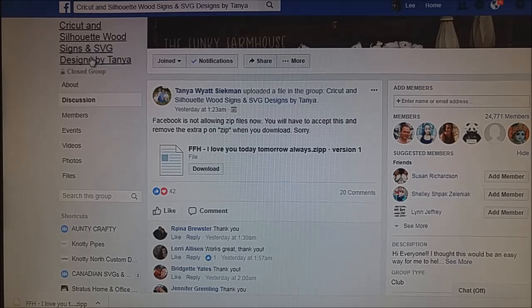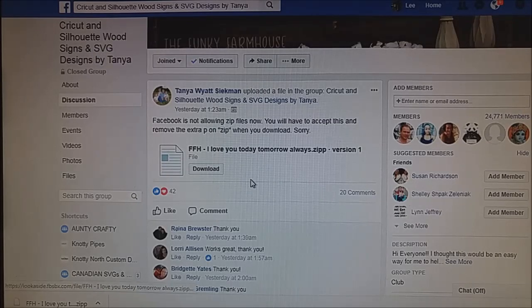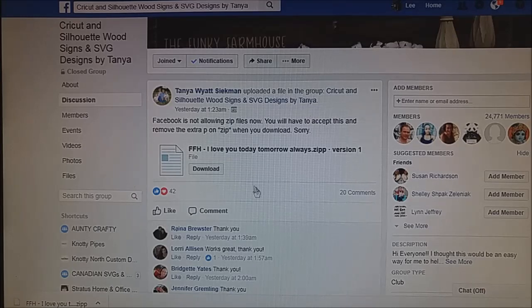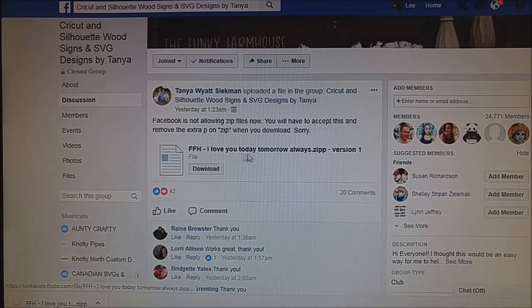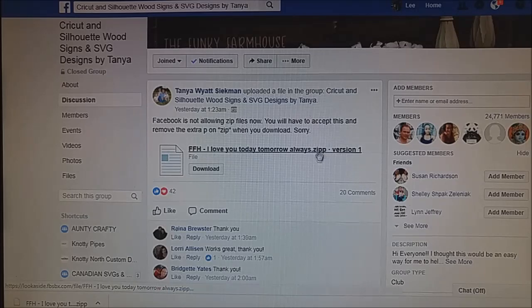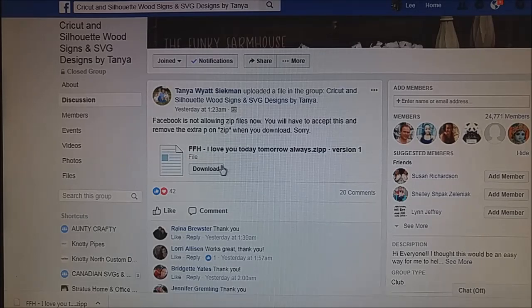So in Tanya's group — thank you Tanya for allowing me to use this one in our demonstration — she has uploaded a zip with the double P file extension.